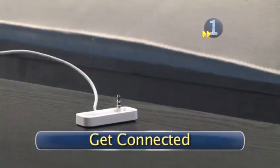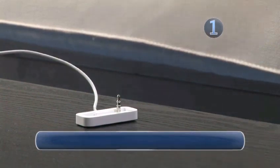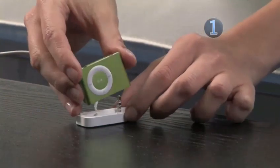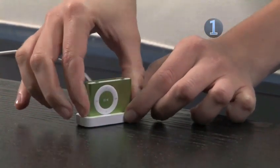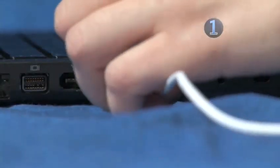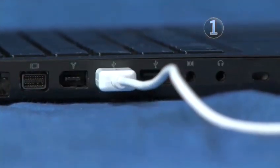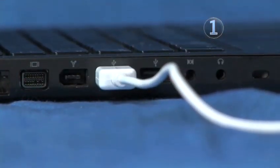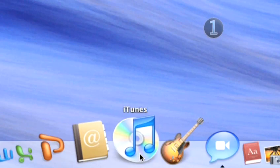Step 1. Get connected. Place your Shuffle into the USB dock connector by plugging the dock into the headphone jack on the Shuffle and plug the other end of the dock connector into an empty USB port on your computer. Wait for iTunes to launch automatically.